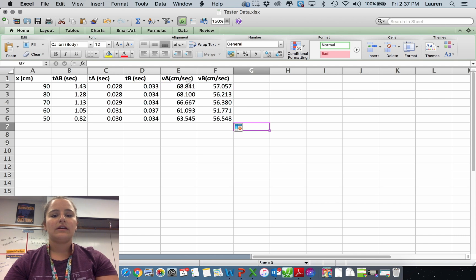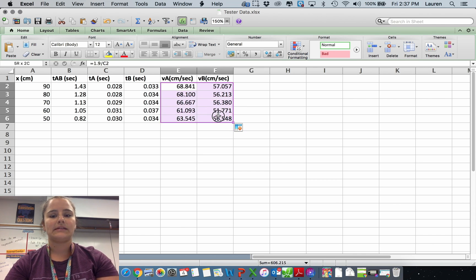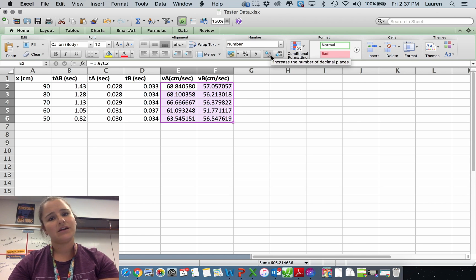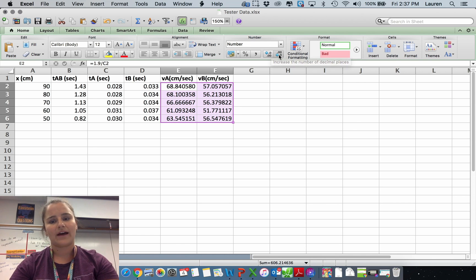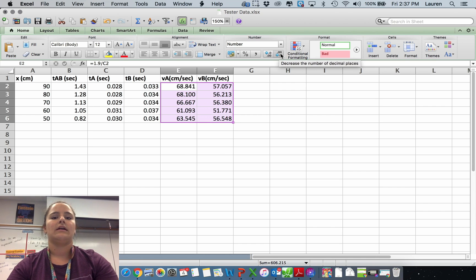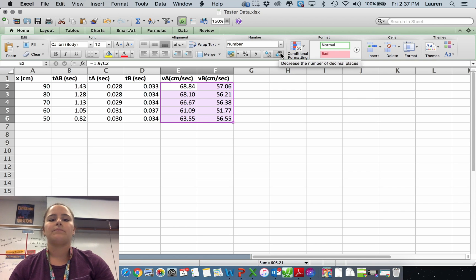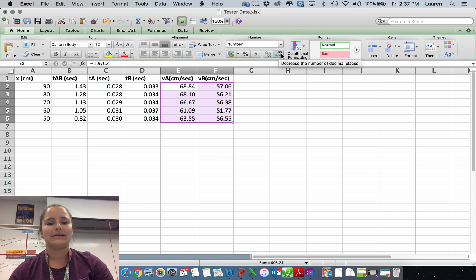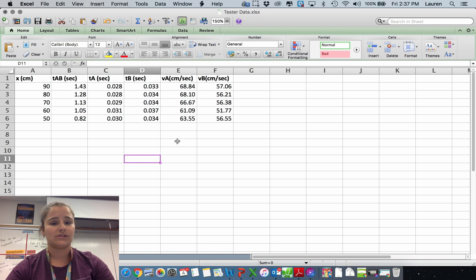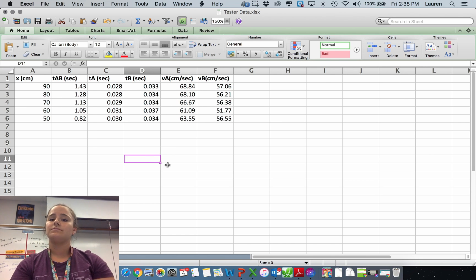If, like here, you have a lot of decimal places that you don't really need, sometimes it'll give you numbers like this. You don't want that. Those numbers don't mean anything. Typically, the rule is two decimal places and you're probably good to go. Also, note that I don't have any units in here. Excel doesn't understand units.